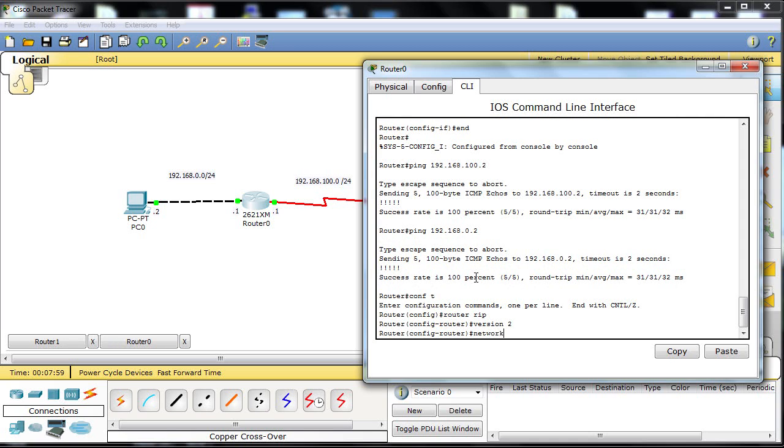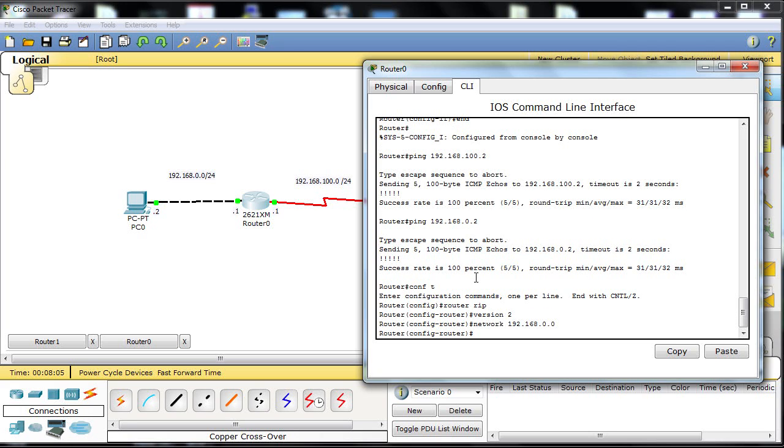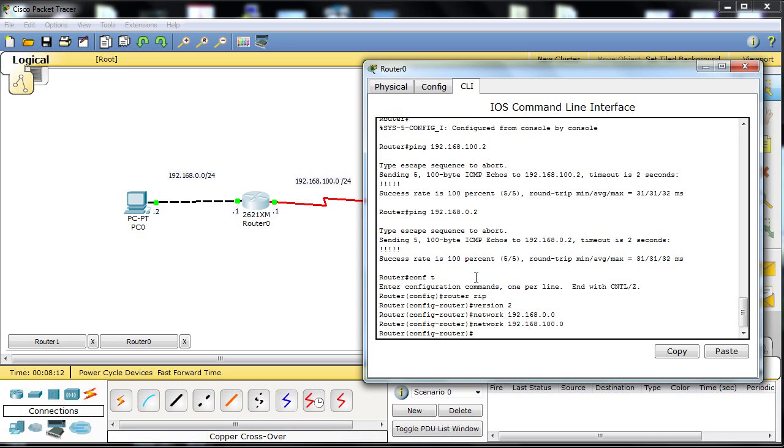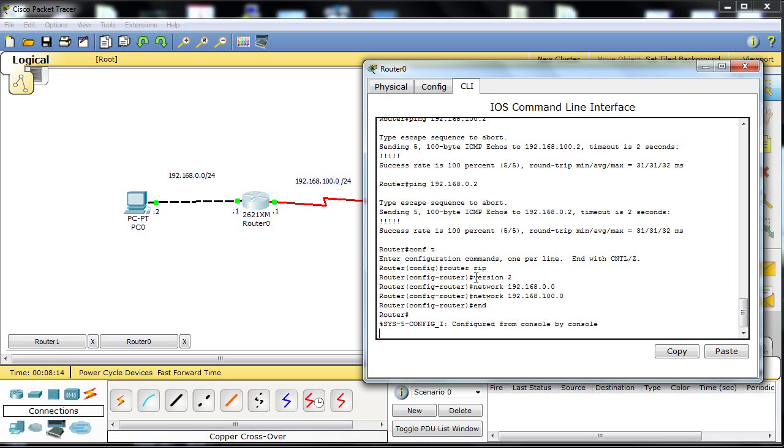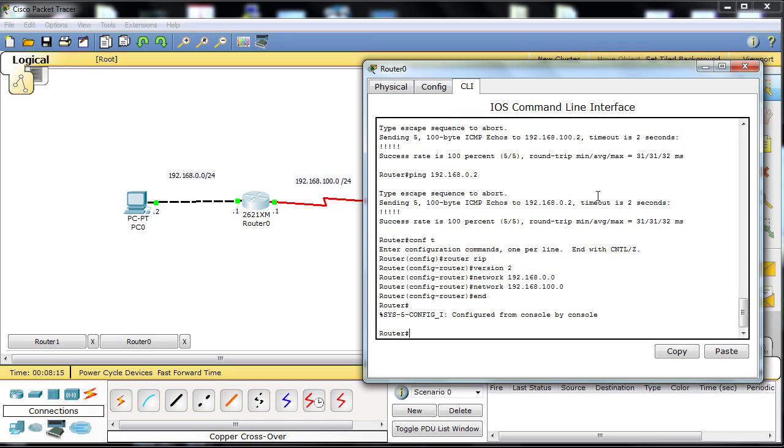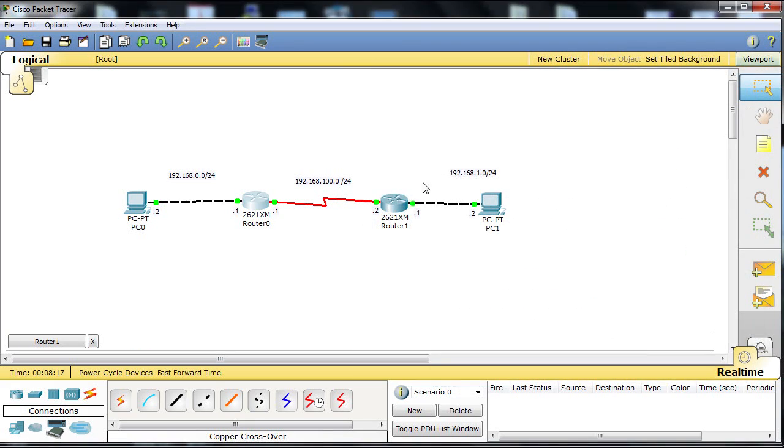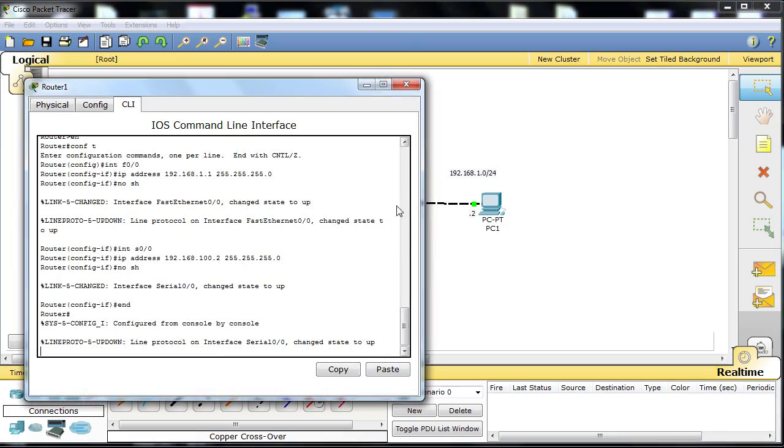Version 2 is a lot more flexible than version 1, and then we use the network command. The network command says I want to update on this network and I want to advertise this network, so each router is connected to two networks. In the case of router 0, it's 192.168.0.0 and .100.0. After that we end and that router is done.